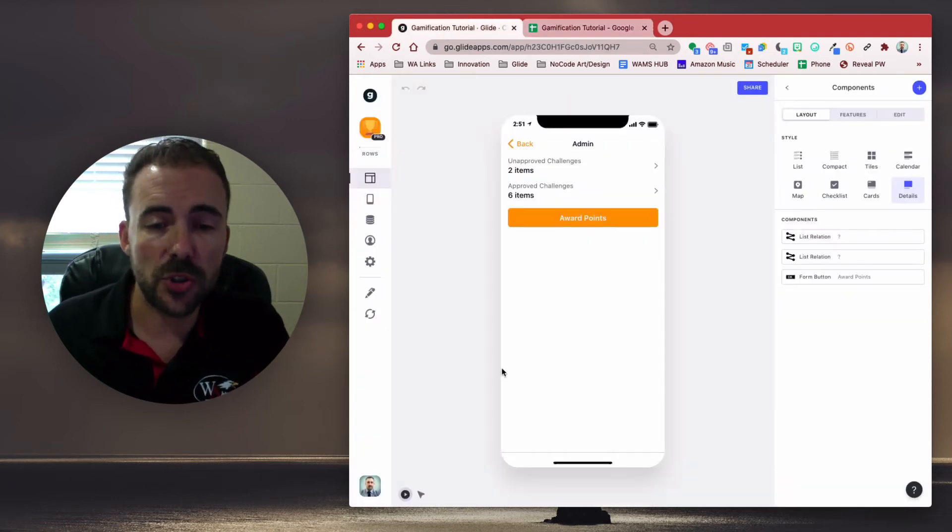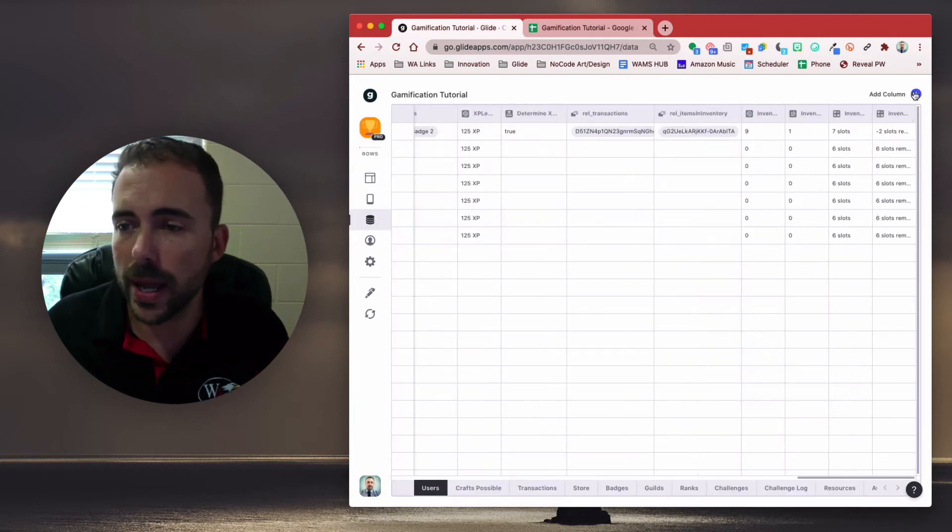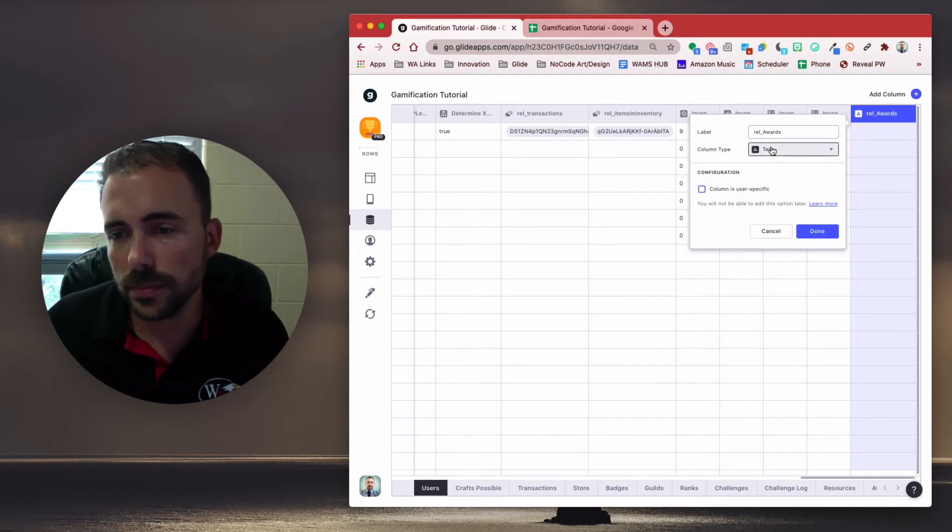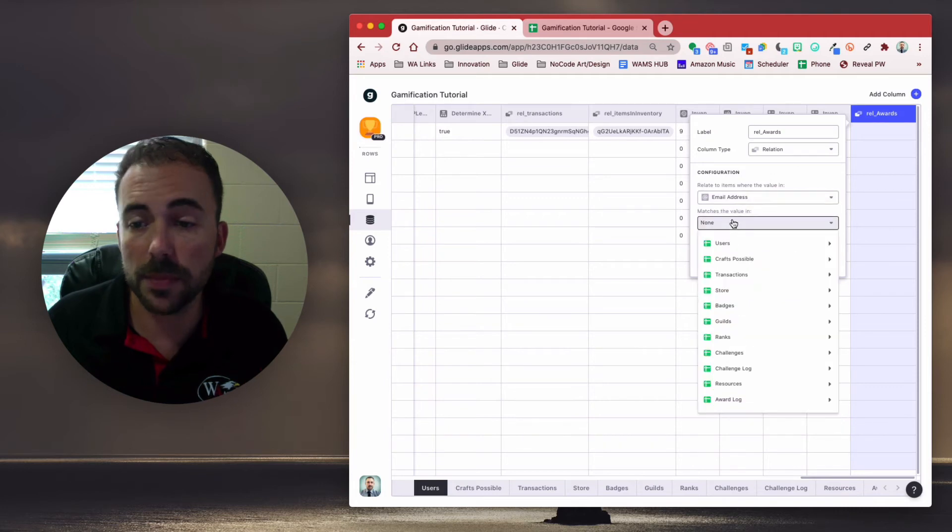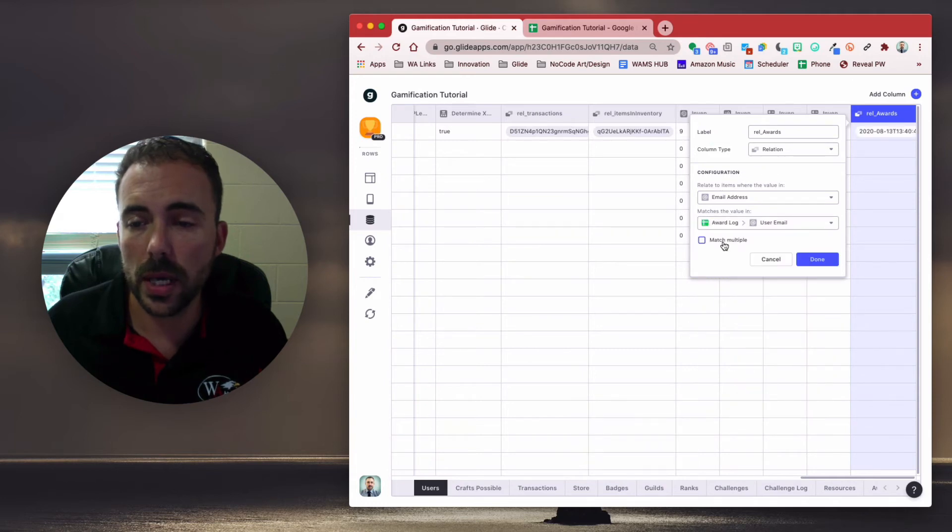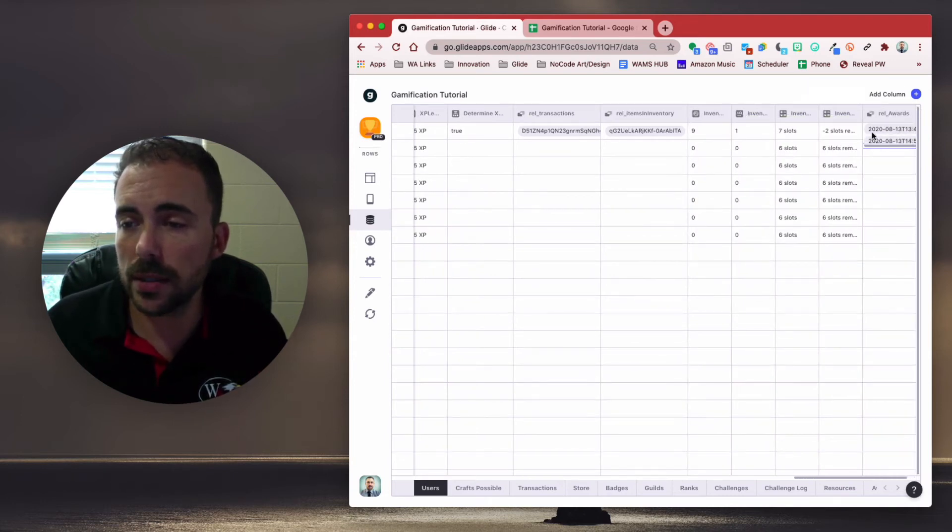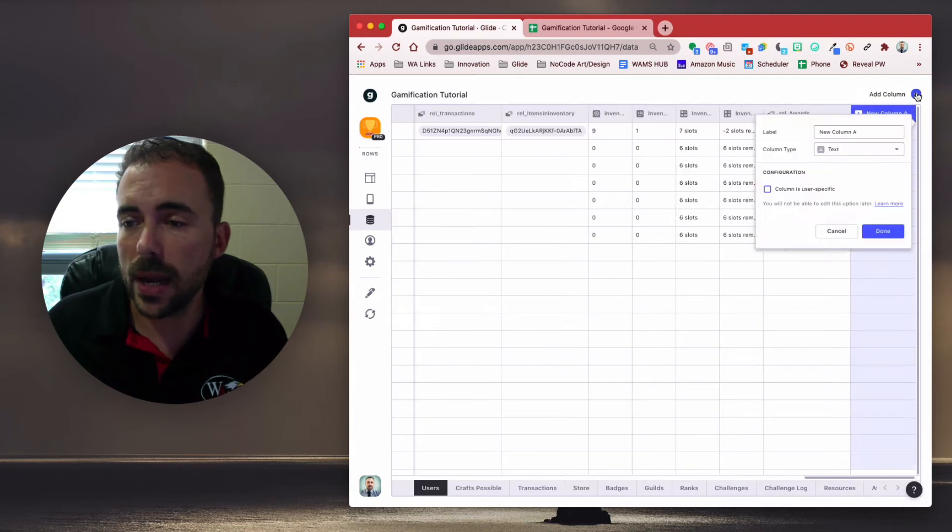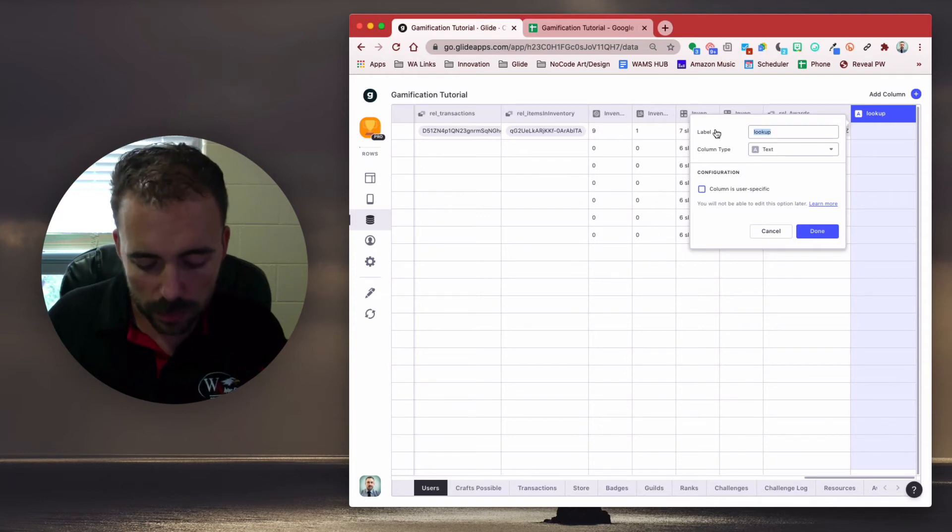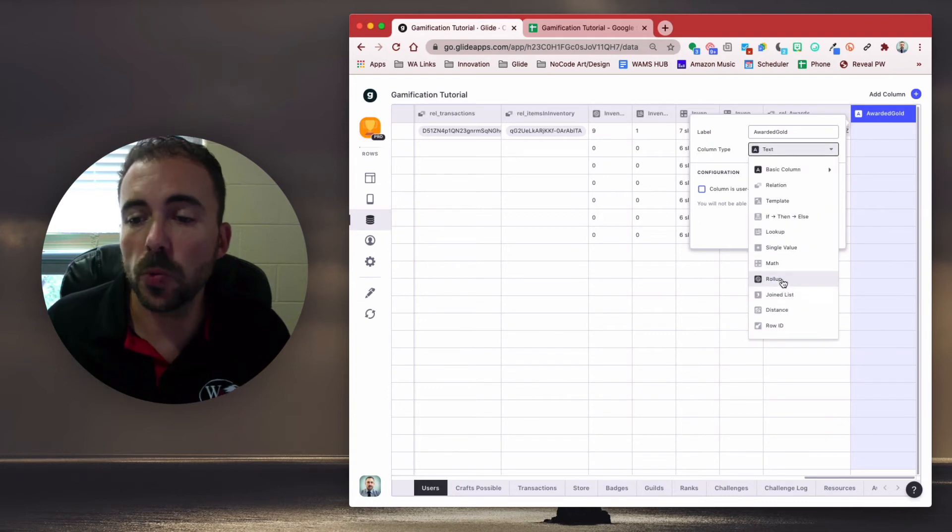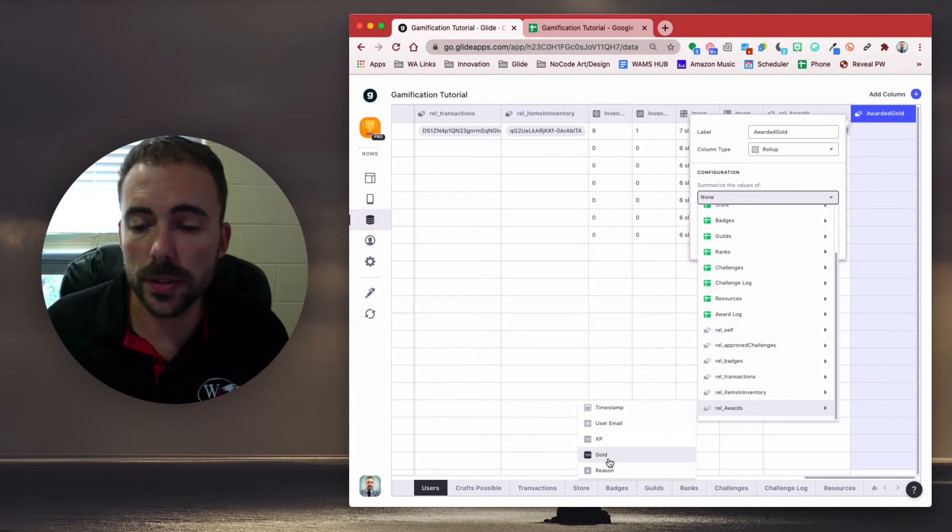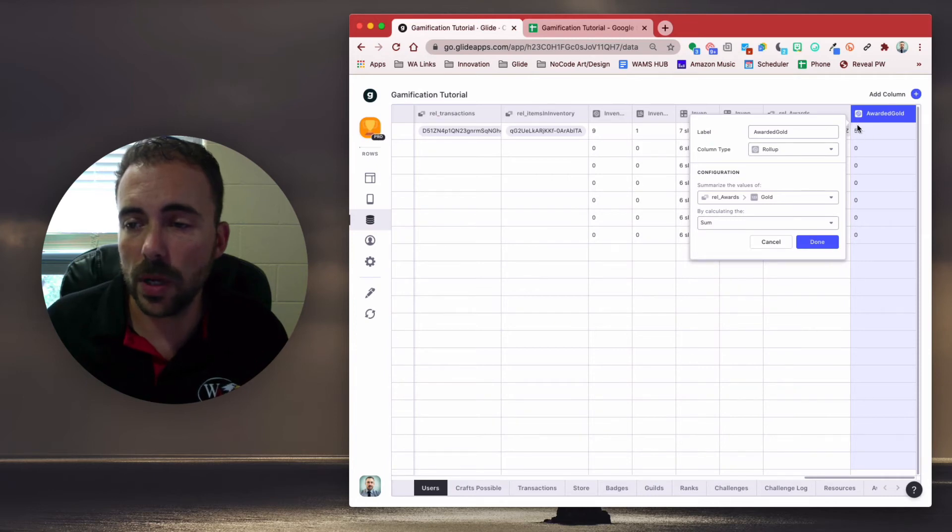And now all we have to do is create a relation and some roll-ups of these values to add to our totals. To do that, we're going to go to our user columns. So in the data editor, users, add a column. We're going to call this relation to awards. We're going to do a relation where the email address matches the values in award log user email. And match multiple because we'll probably be awarding these users multiple times. Done. All right, so you see that it caught this relation here. Perfect. I'm now going to add another column. And this will be my lookup. Not lookup, sorry. We're going to say awarded gold. Column type will be a roll-up. Summarizing the values in the relationship to the awards, gold. And we're going to calculate the sum. All right, so you see I've been awarded 50 gold. Perfect.